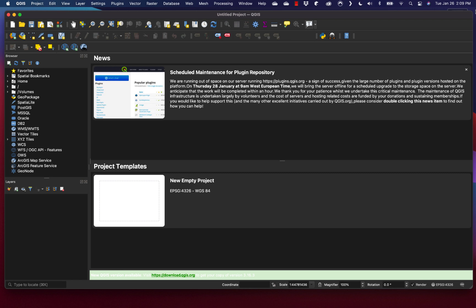Hey, today we're going to be making a simple map using QGIS. When you launch QGIS, the first thing you'll see is the interface. We have our layers content, an area where our map is going to go, and a browser that can help us browse to different datasets.